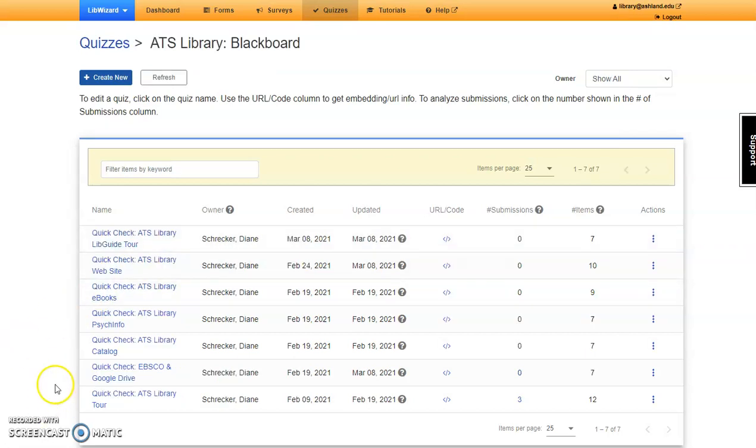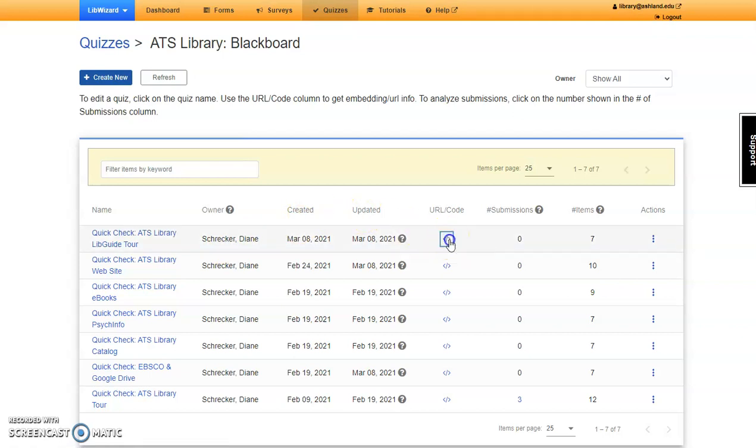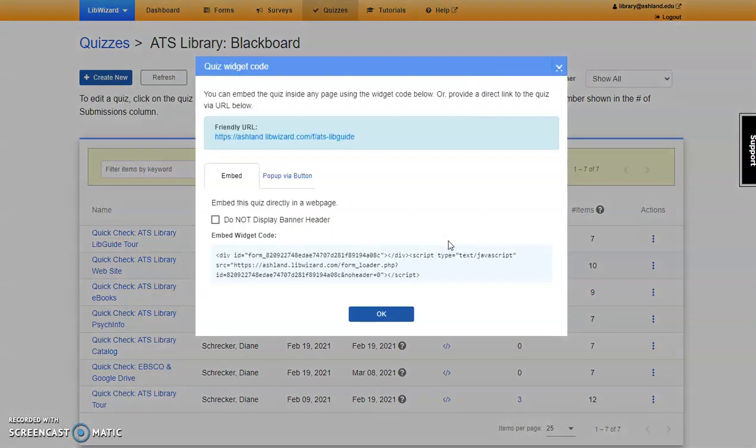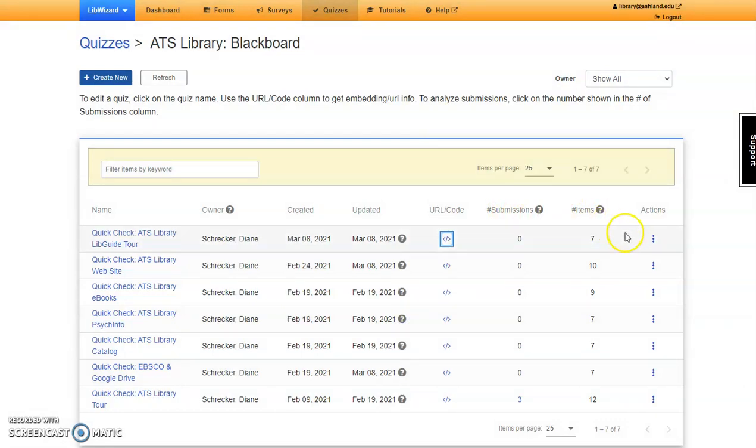Folder contents presents the name, owner, date created, date updated, URL code and information for sharing the item, number of submissions, number of items within the quiz, and an opportunity for different actions. Select an item to view.